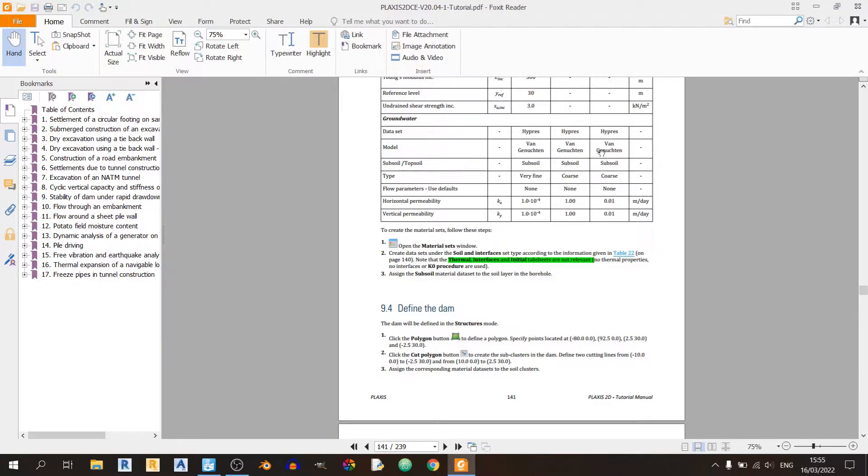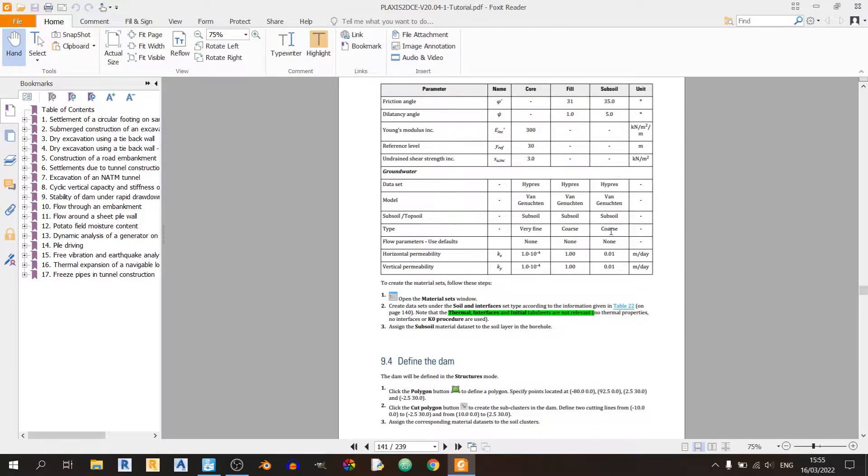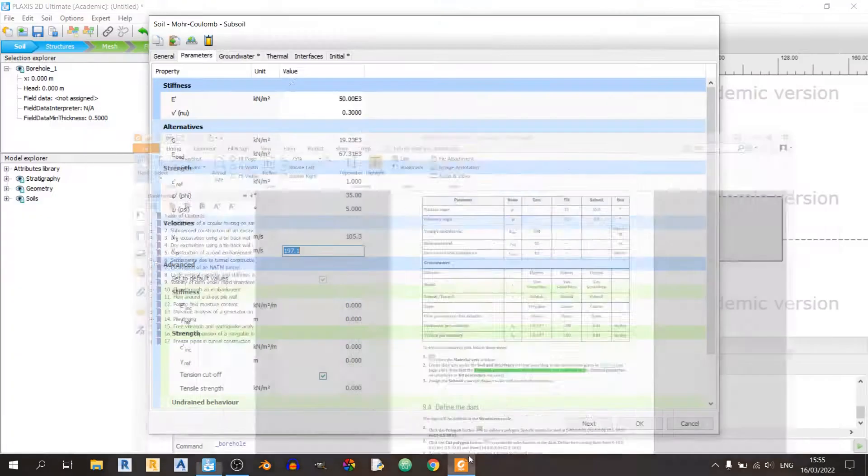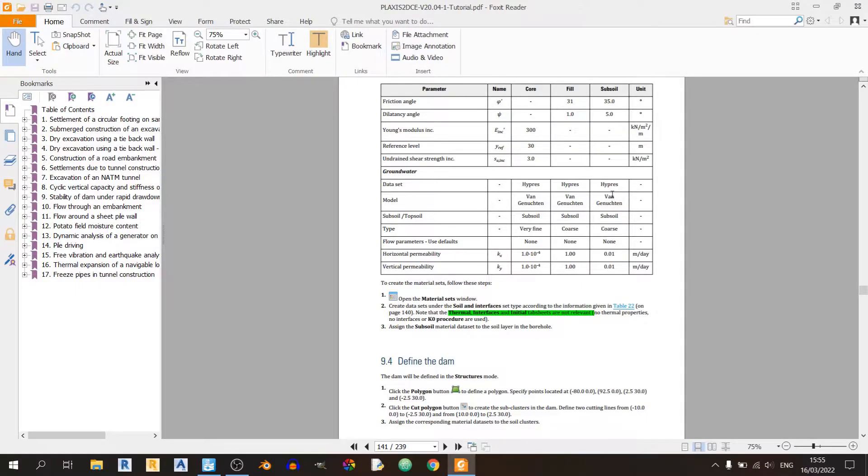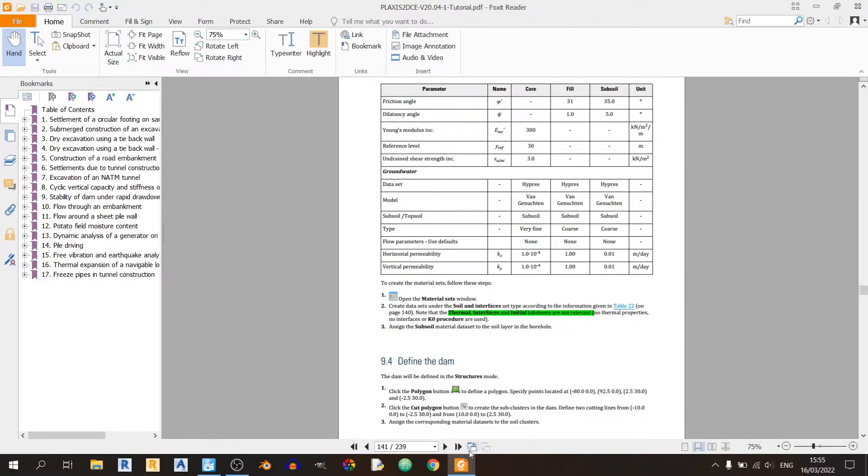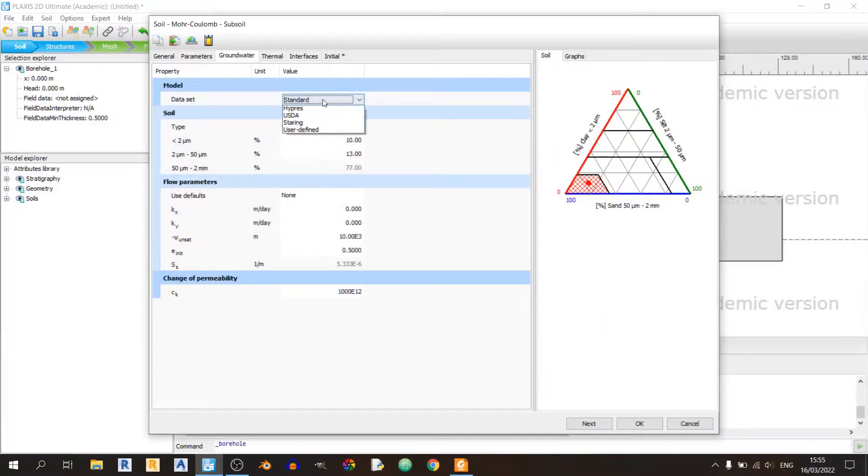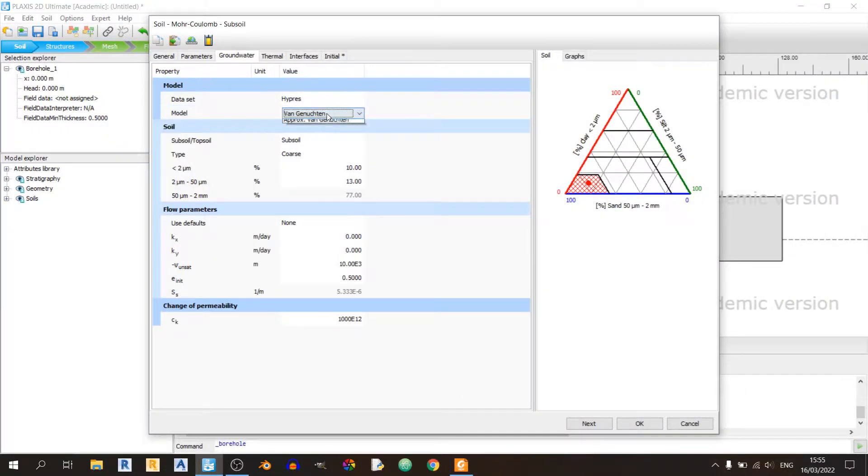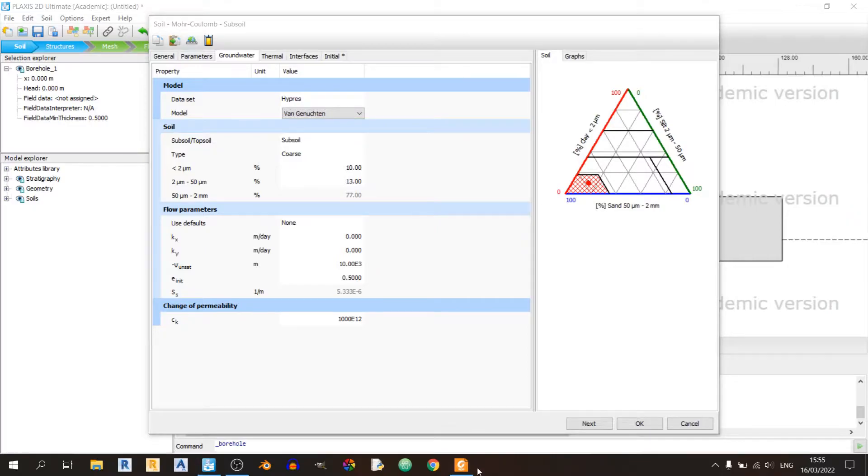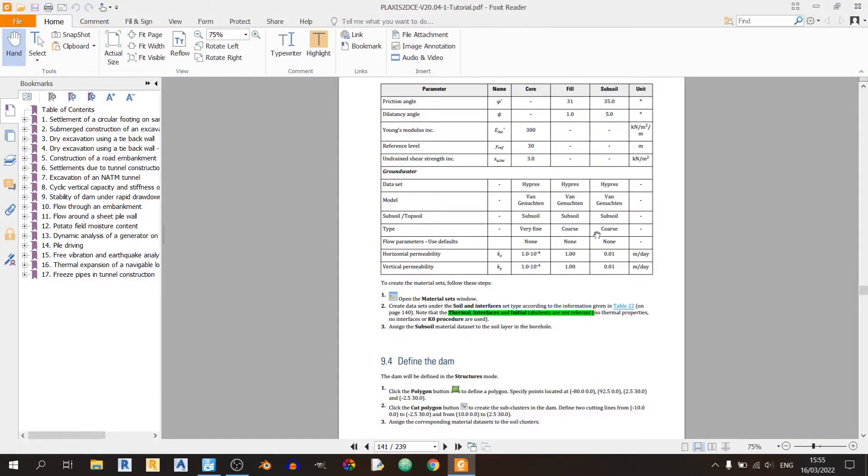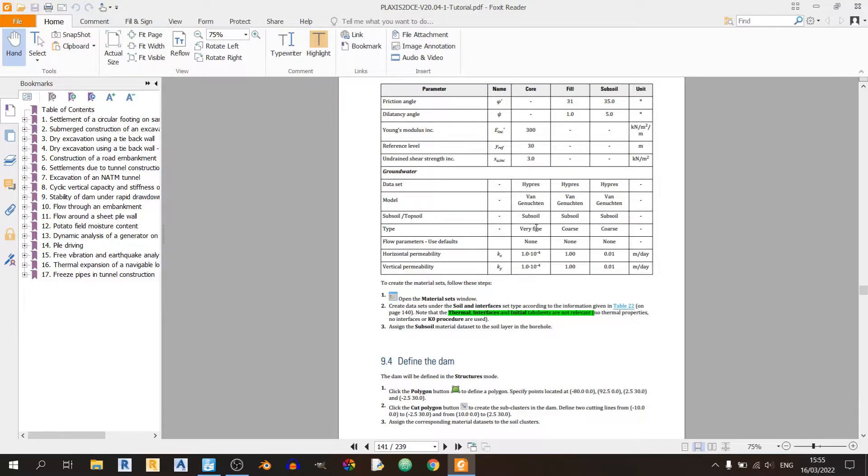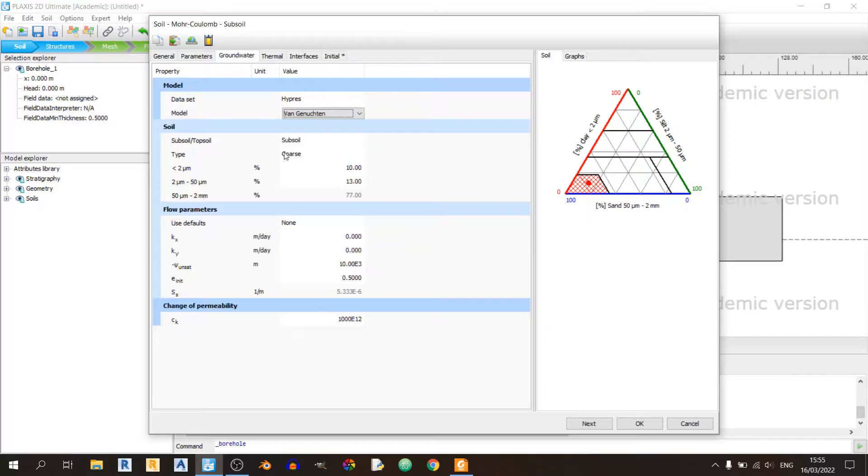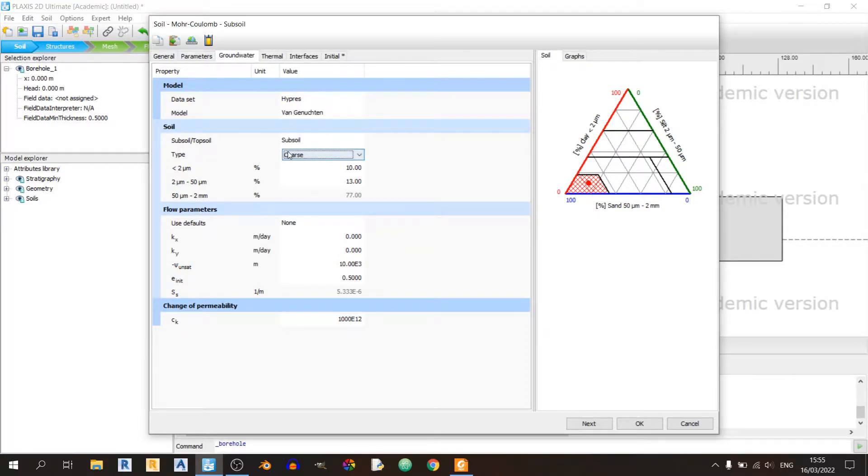Moving on to the groundwater tab for the subsoil. We'll be using a HYPRES data set with a Van Genuchten model. Use HYPRES and Van Genuchten. We'll be using the subsoil option. The type would be coarse. The only soil considered very fine is the core. The fill is also coarse, just like the subsoil.